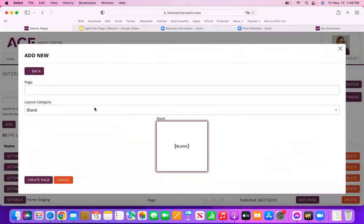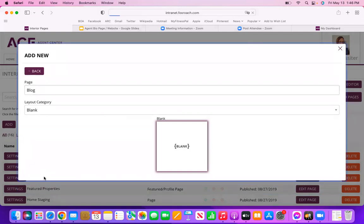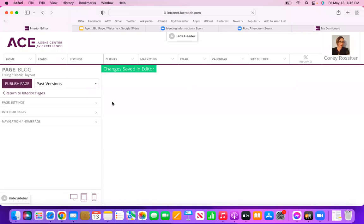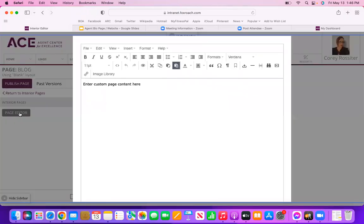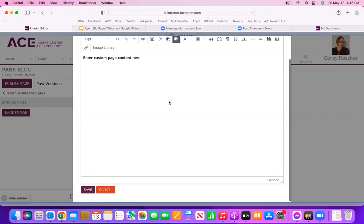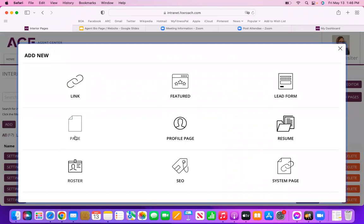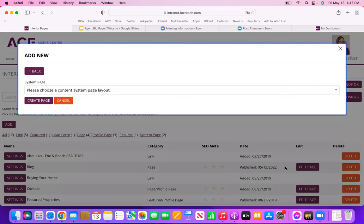Let's say I want to create a blog with Text and Image — it gives me different layout options, and I can choose whichever one I want and start creating. Or I can just go Blank, hit Create Page, put in a title like 'Blog,' create the page, find it in the list, hit Edit Page, select Interior Pages on the left, click Page Editor, and there are my completely blank from-scratch editing options. You can also add a Resume Page or a Roster Page — which is helpful if you're on a team and you're the team leader who wants to add all your team members to a page on your website.